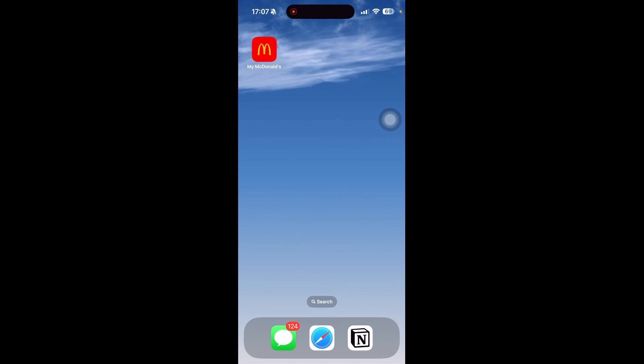Hello everyone, welcome back to the channel. Let me show you how you can get some points on the McDonald's app.